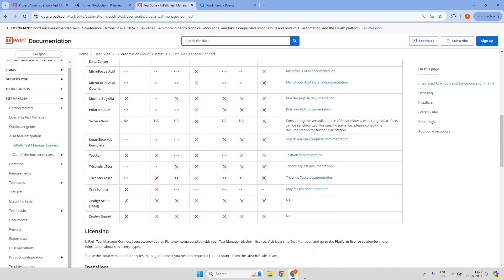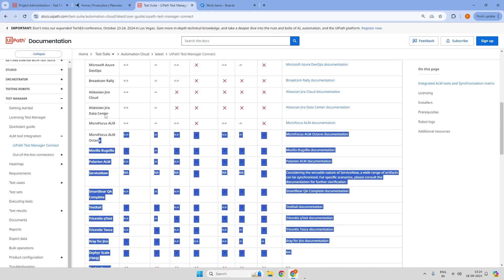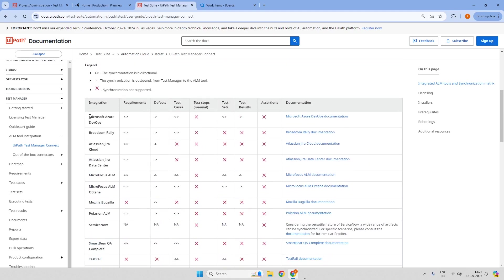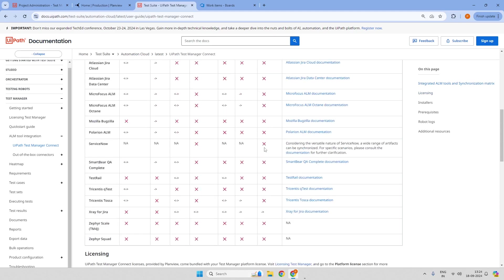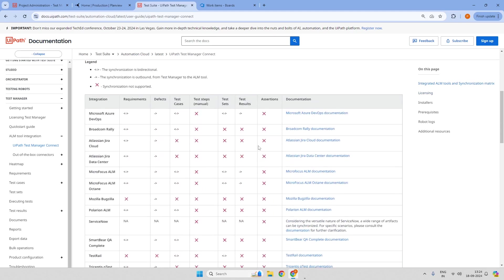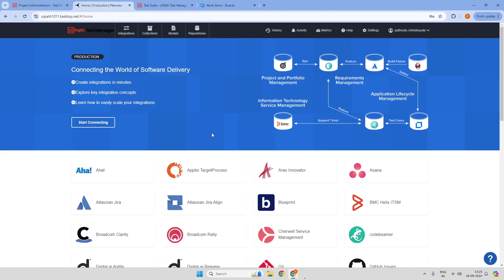We can see detailed documentation for almost all the ALM tools that the industry is widely using. And in order to have an integration, we need to build it on the UiPath Test Manager Connect application to connect the ALM tool and Test Manager. Let us deep dive into Test Manager Connect and its features.